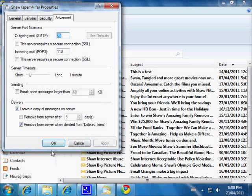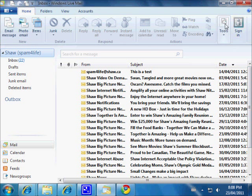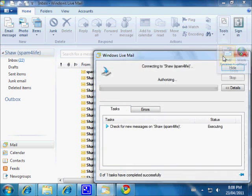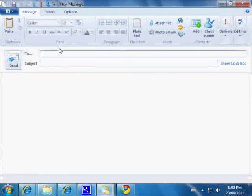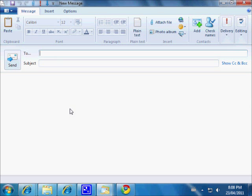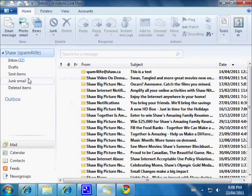These settings were already correct in Windows Live Mail. Click OK and they're saved. Let's go back and check our email one more time to see if we get that error again — go to Tools, Send and Receive. No error. Let's do one more test: we'll compose an email and send it to ourselves at spamforlife@shaw.ca with the subject 'Test,' then send.